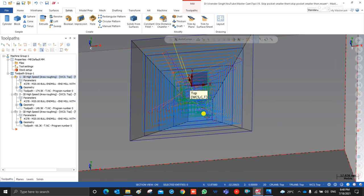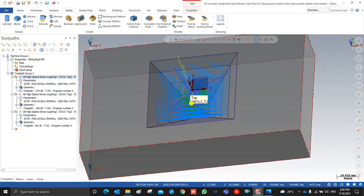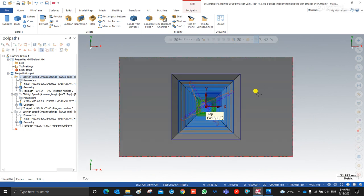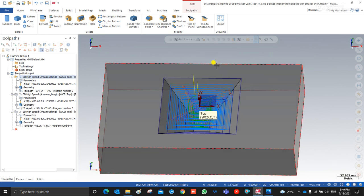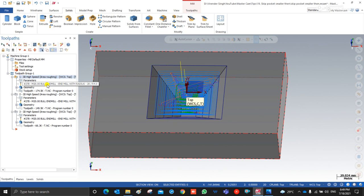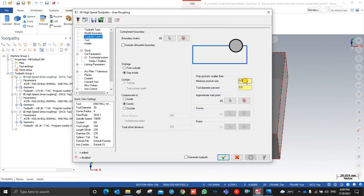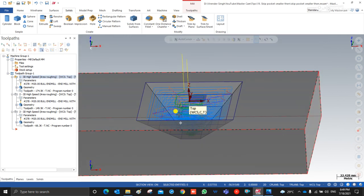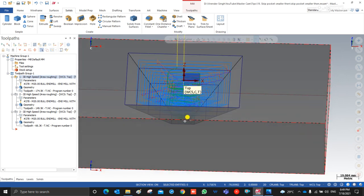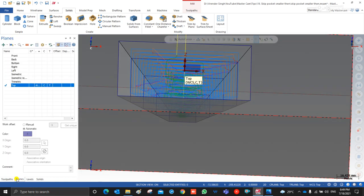If there is any material at the bottom side of the inserted tool, that's when we use the Skip Pocket Smaller Than parameter. When using Skip Pocket Smaller Than — for example, if we are using a 20 mm ball nose — the skip pocket smaller than value and tool percentage value are both zero, so the tool enters the entire pocket. Let me show you in a section view.